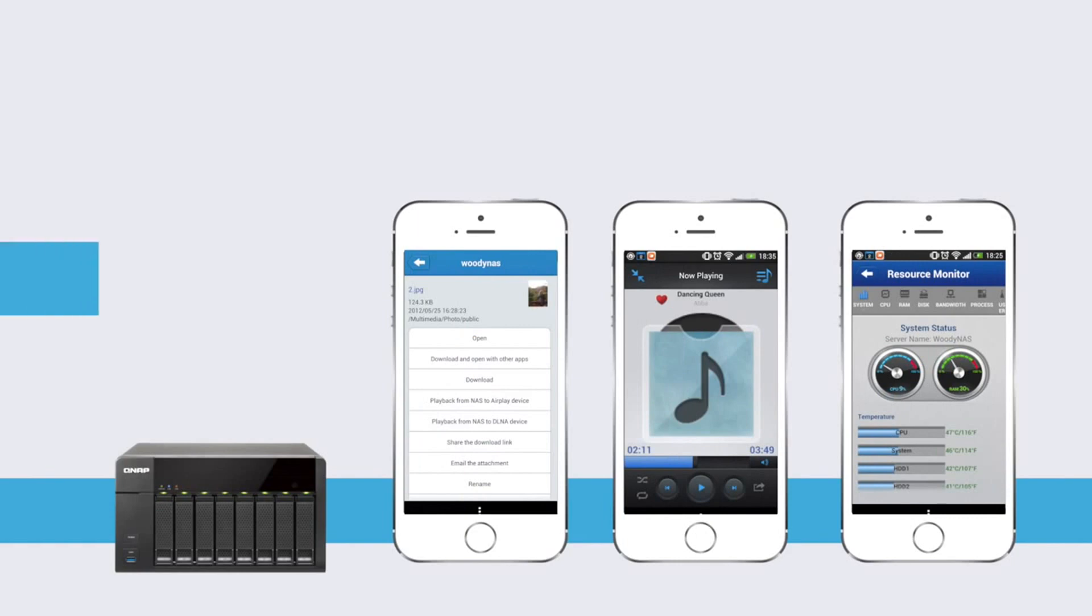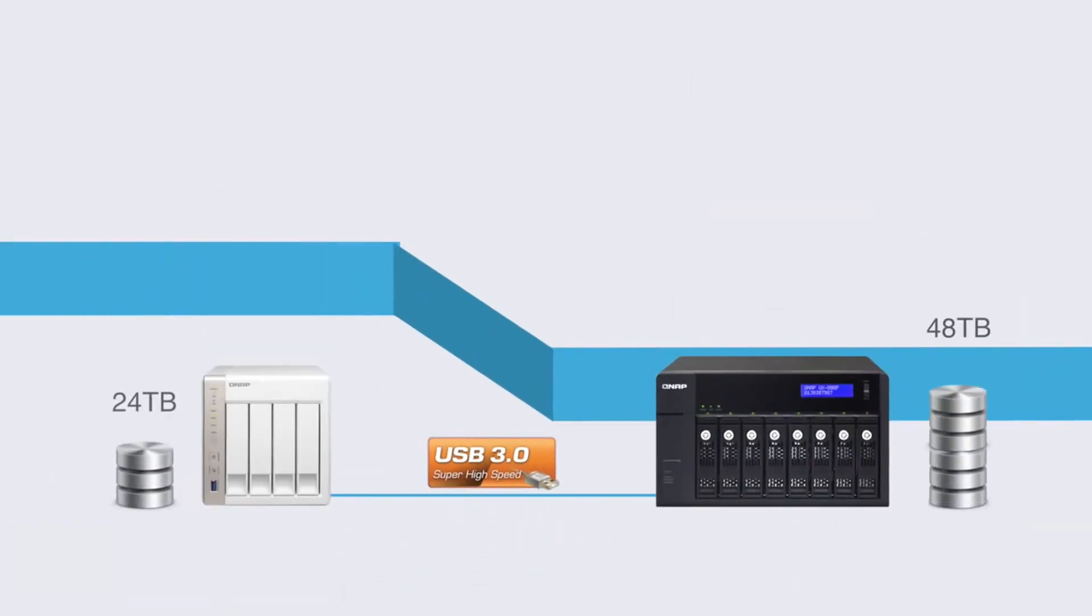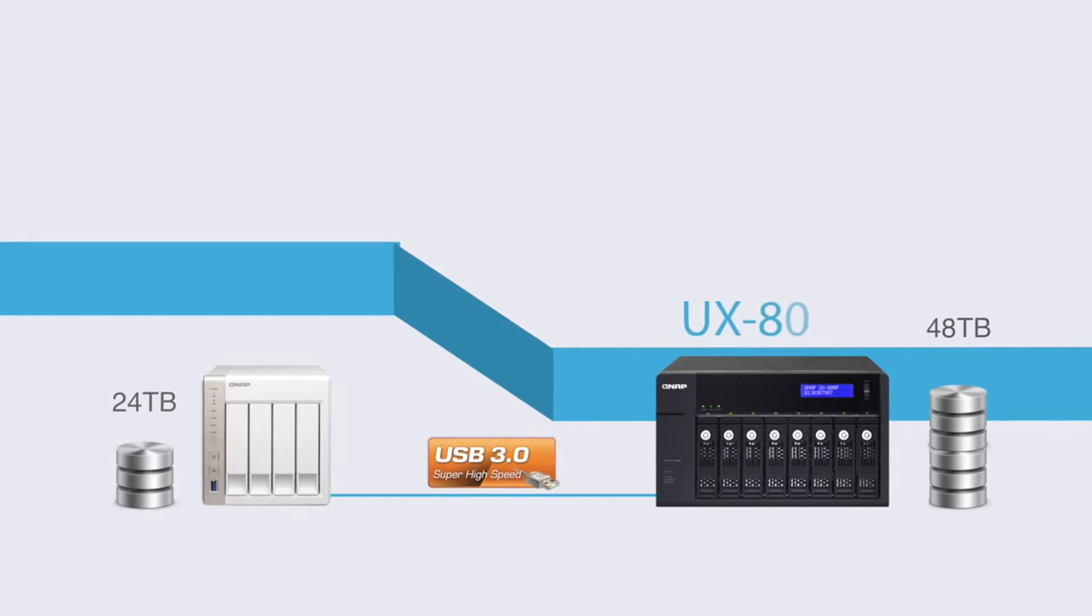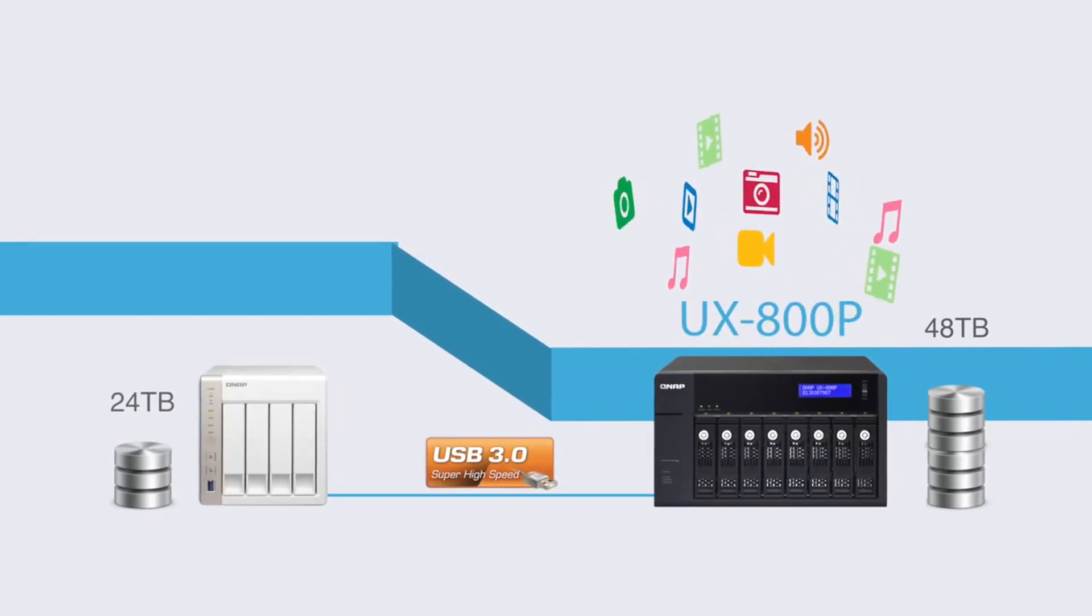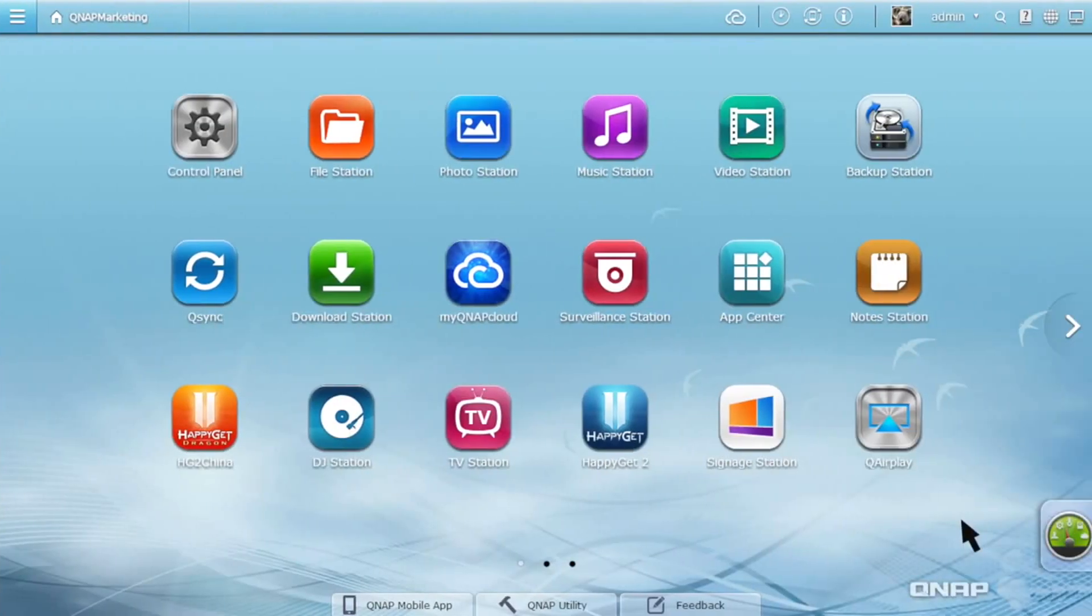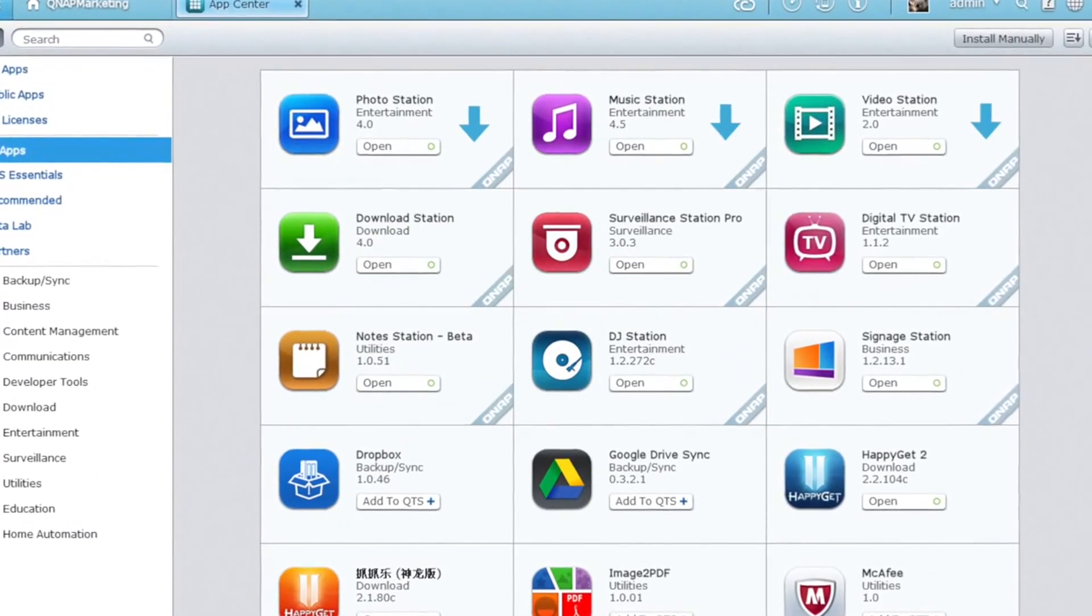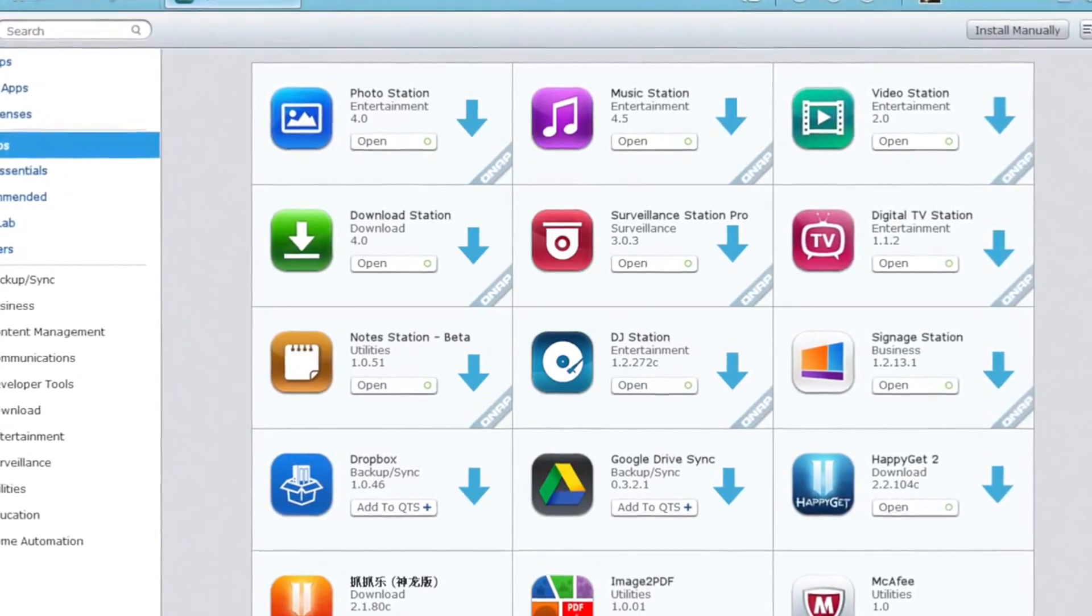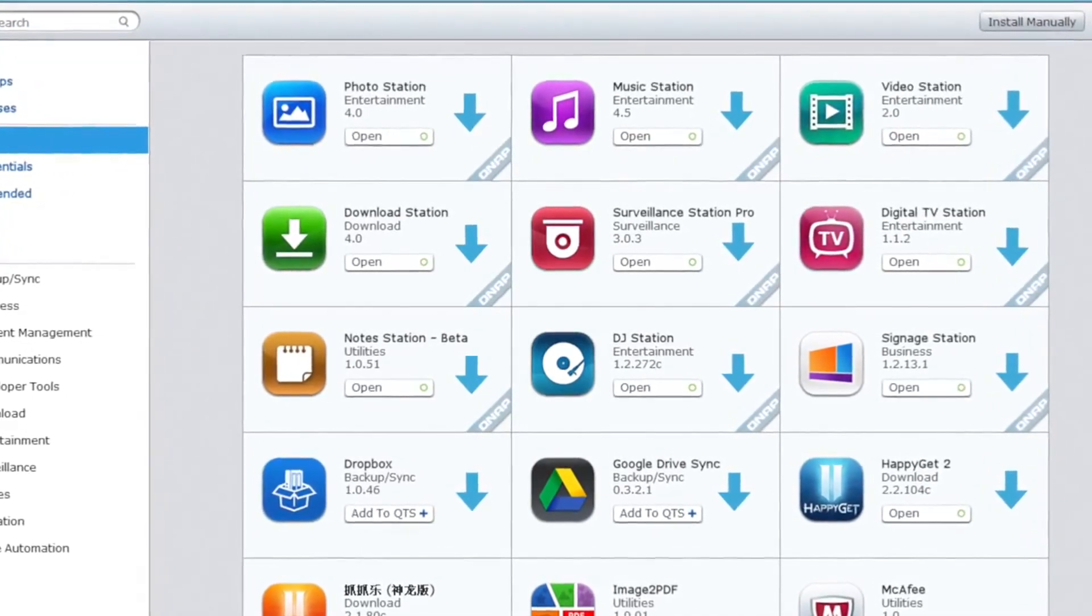You can expand the capacity of the TSX51 series with easy-to-manage, economical RAID expansion enclosures to store your multimedia collections. With an integrated app center, hundreds of apps are available to download to extend the functionality of the TSX51 series.